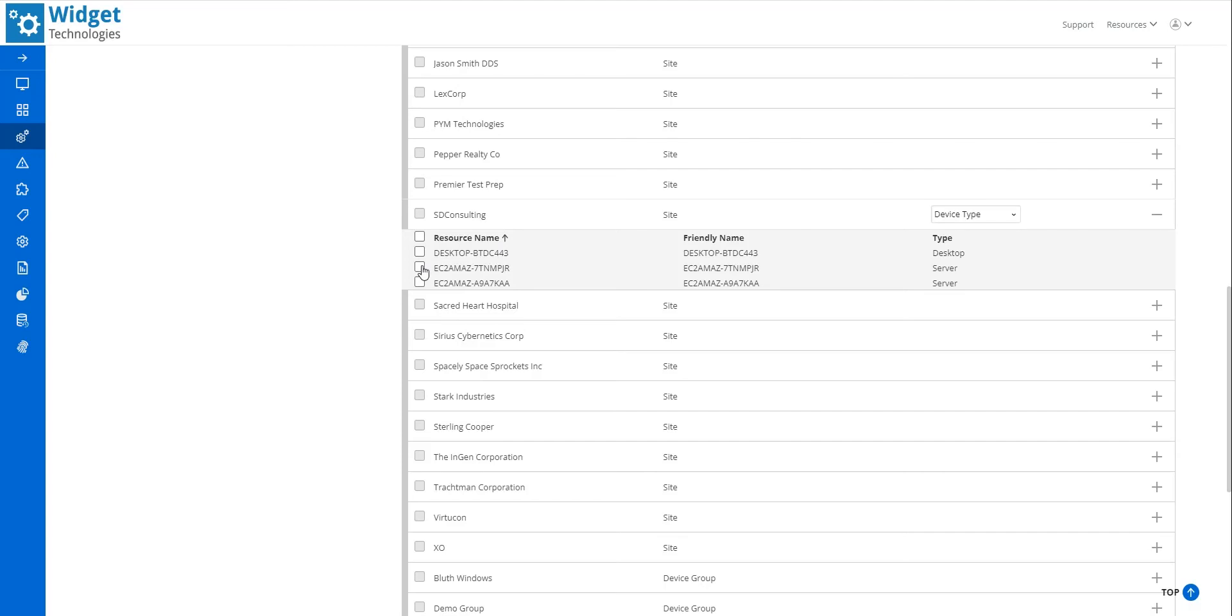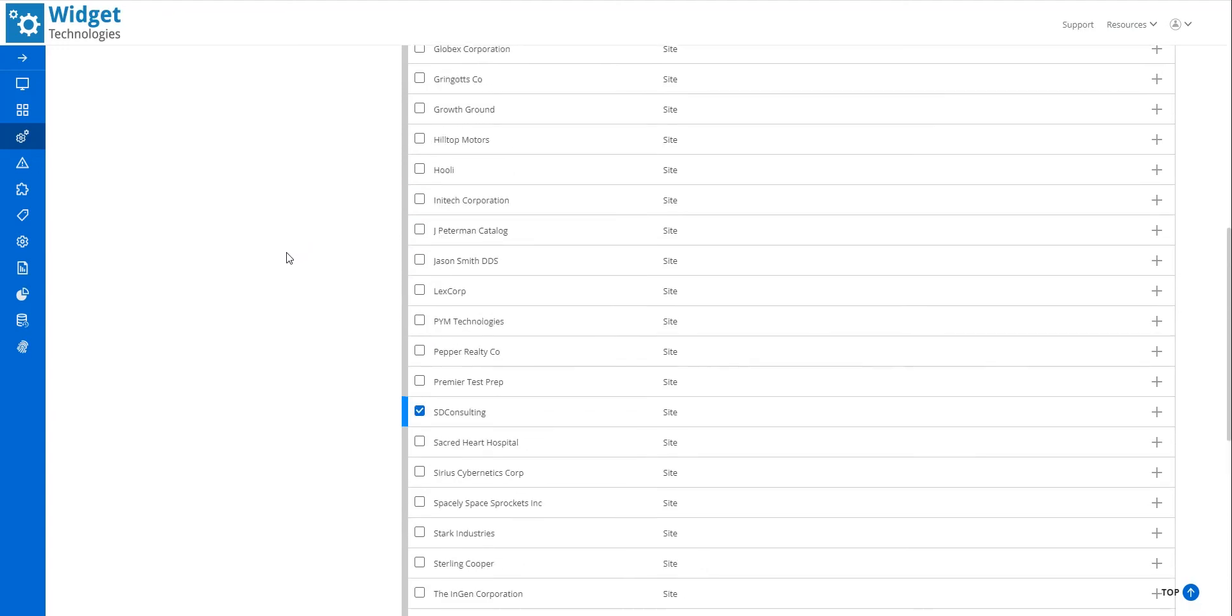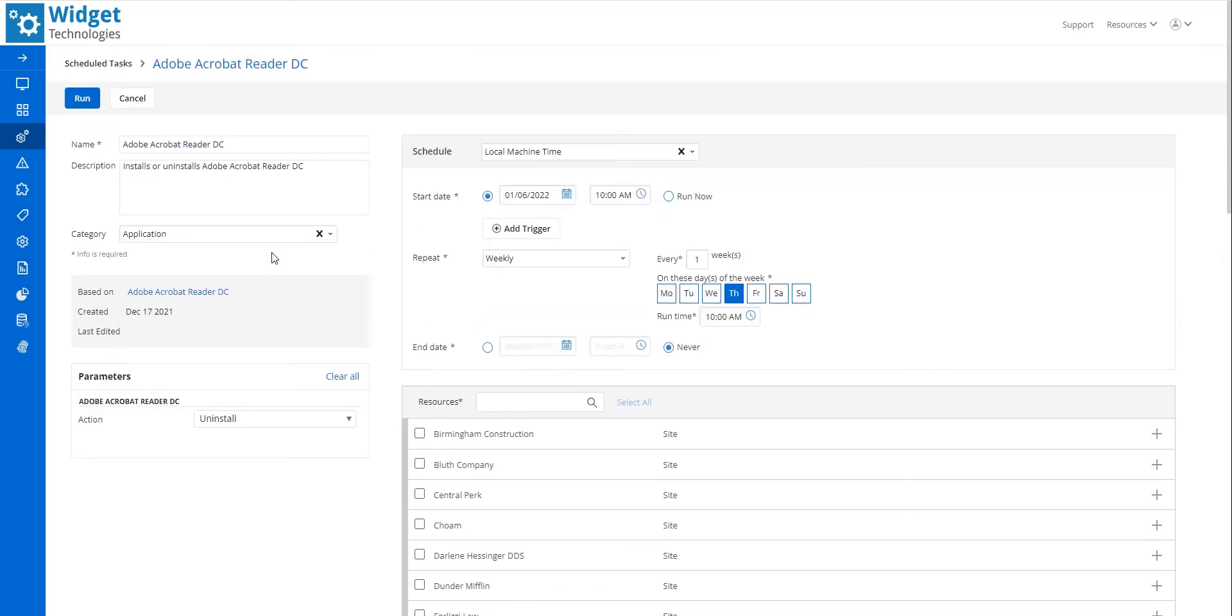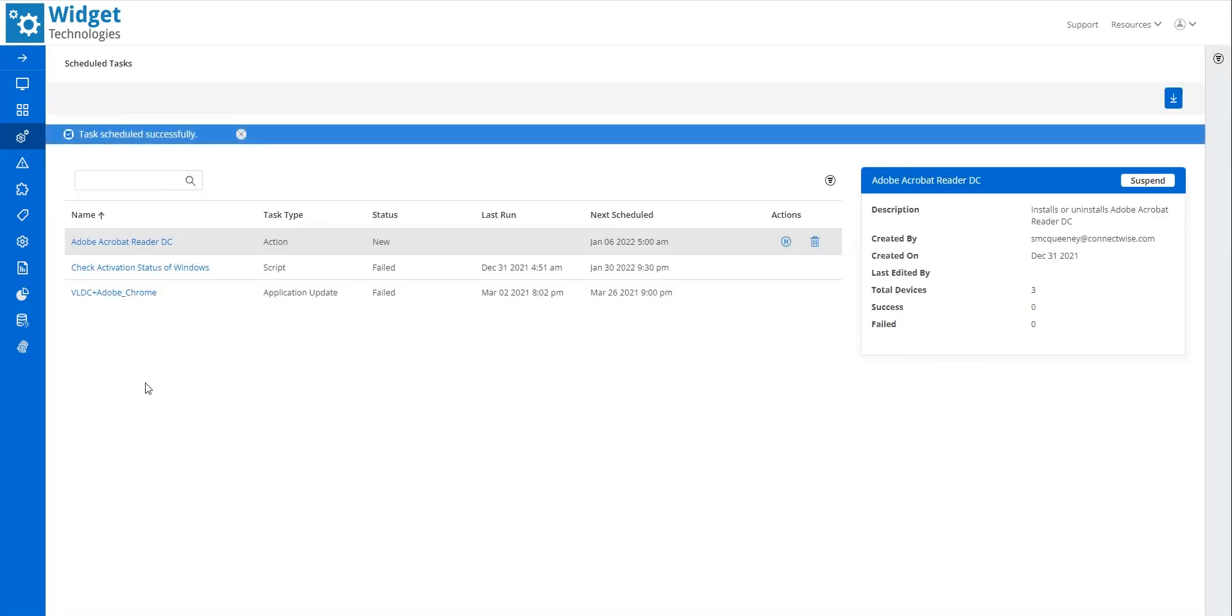Individual devices can be selected from the list. For this example, I click the minus sign to collapse the list of devices and select the checkbox by the site name to schedule this task on all devices in the site. Back at the top of the screen, I click Run to schedule this task.